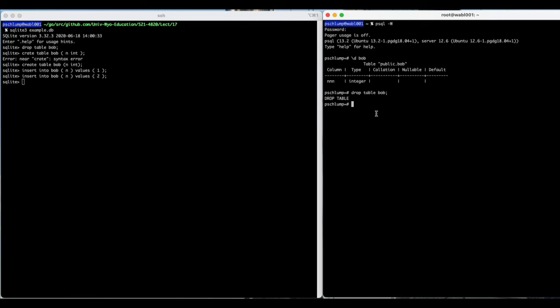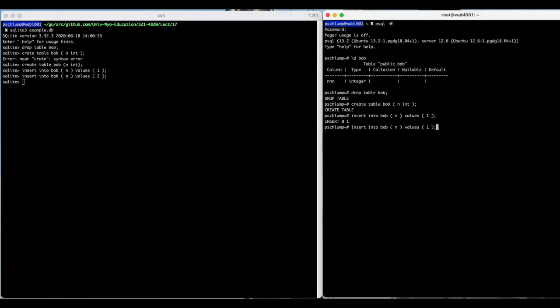And we'll do the same thing in Postgres. If I can type create right the first time, so that we have the same values in both cases.